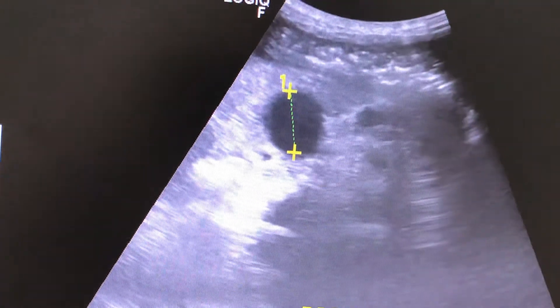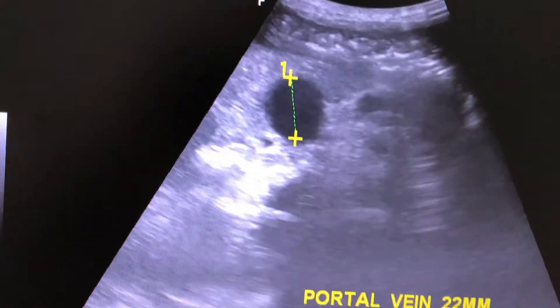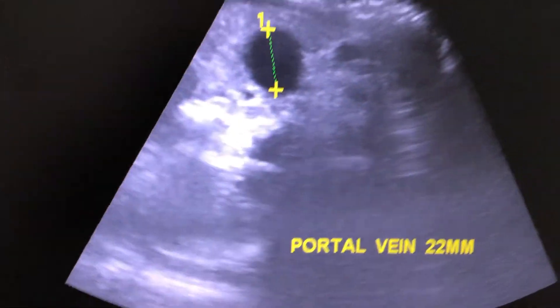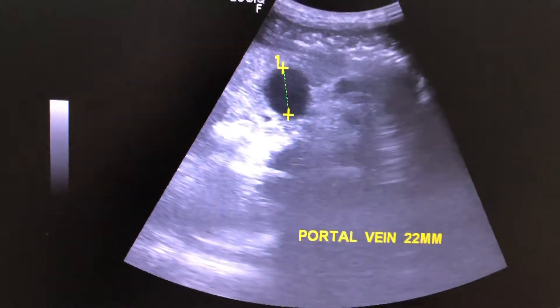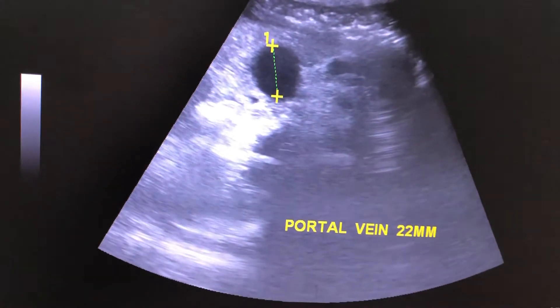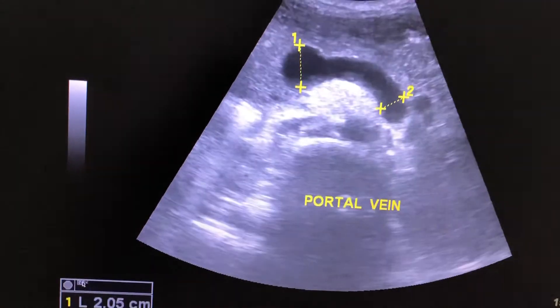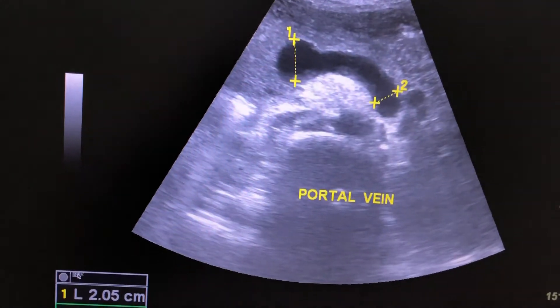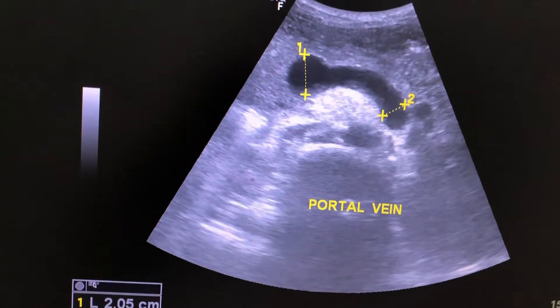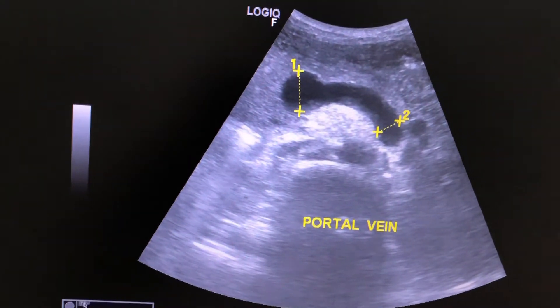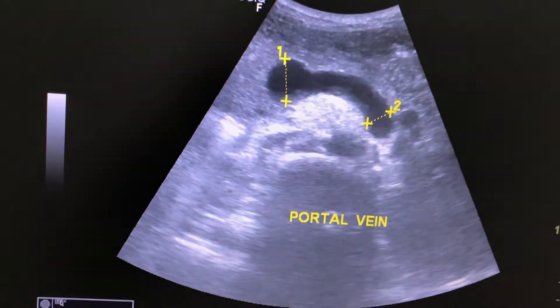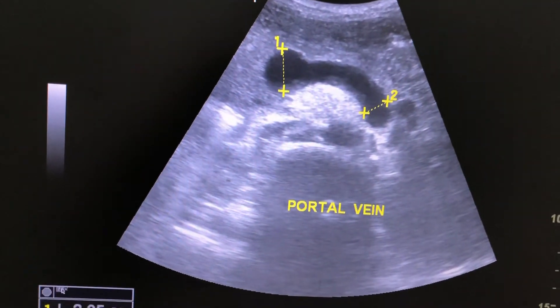This is the portal vein measuring at the pancreatic head, measuring 22 mm. This is the transverse view of the portal vein.